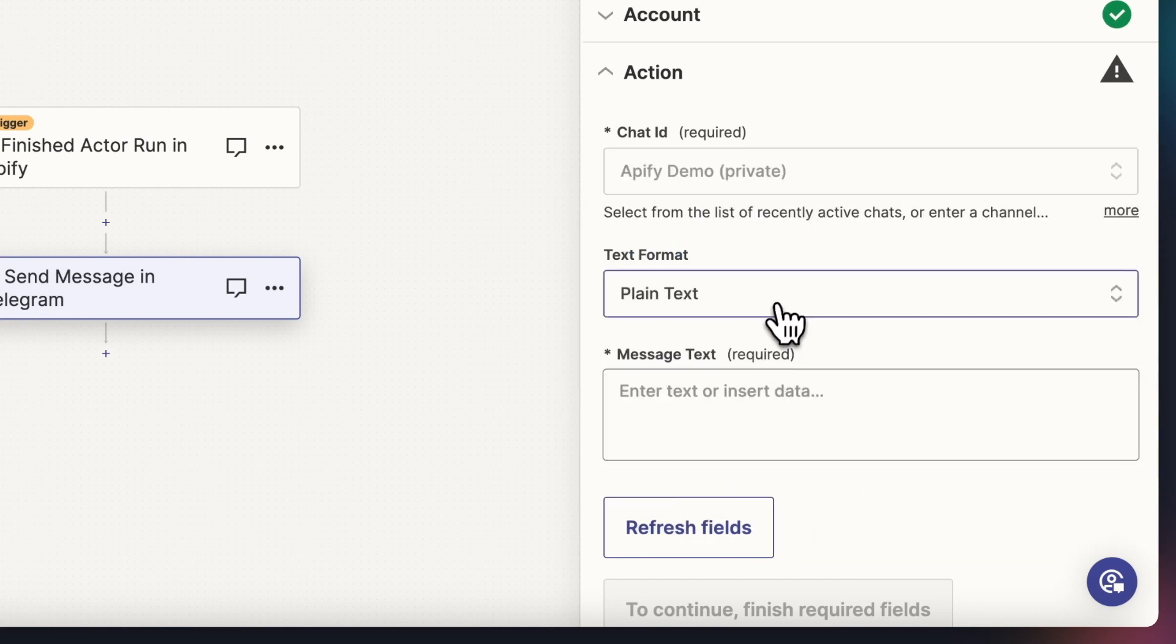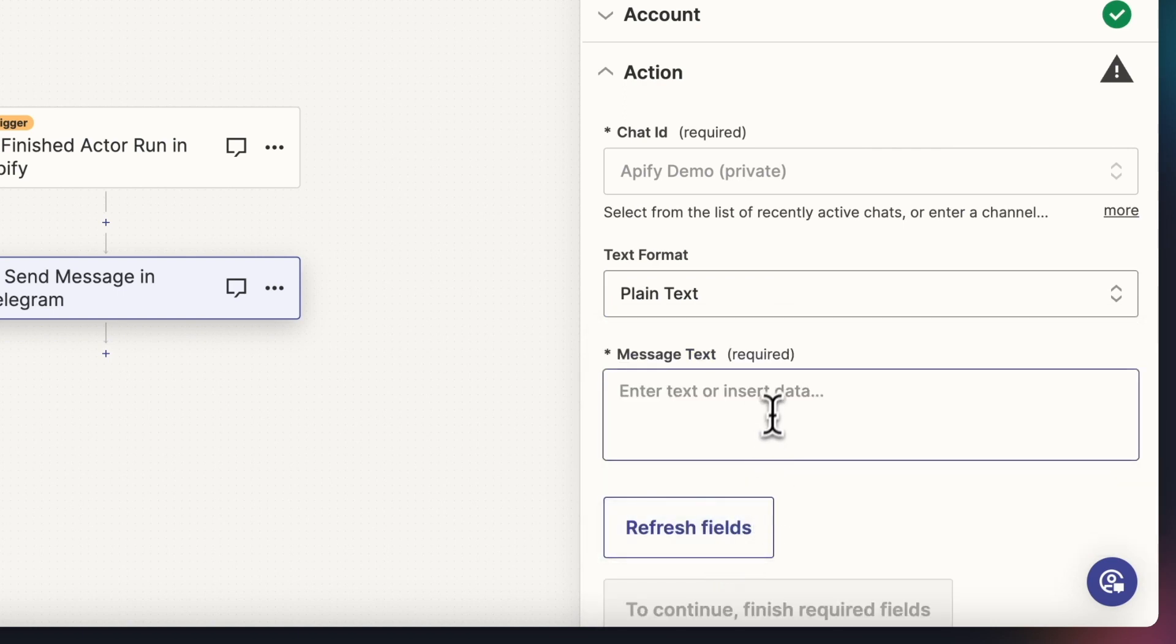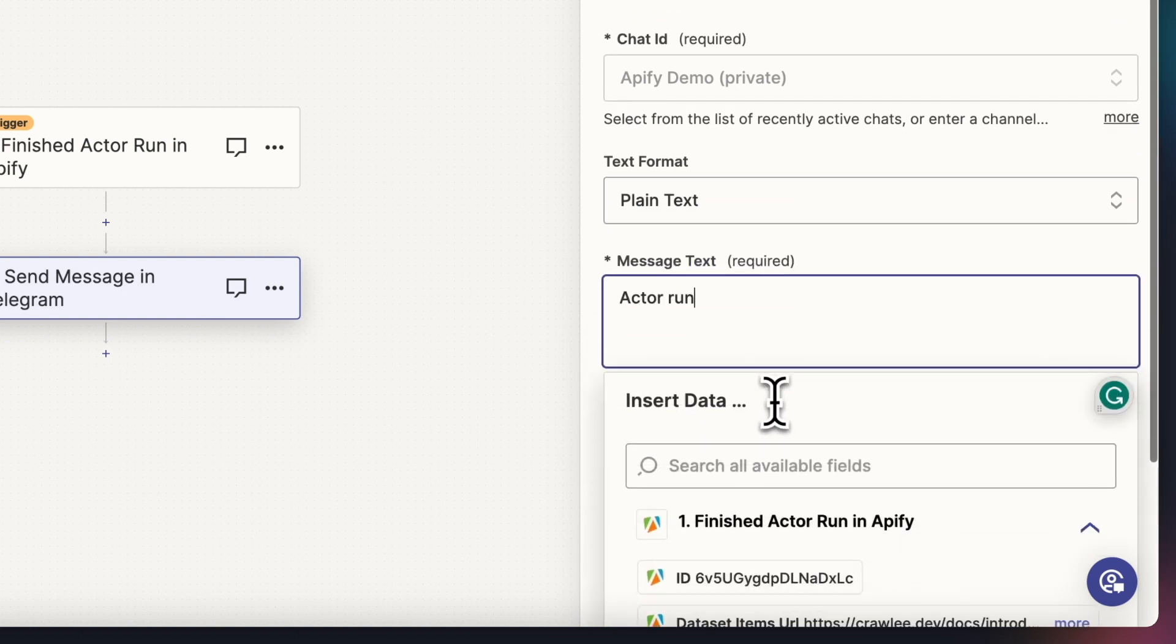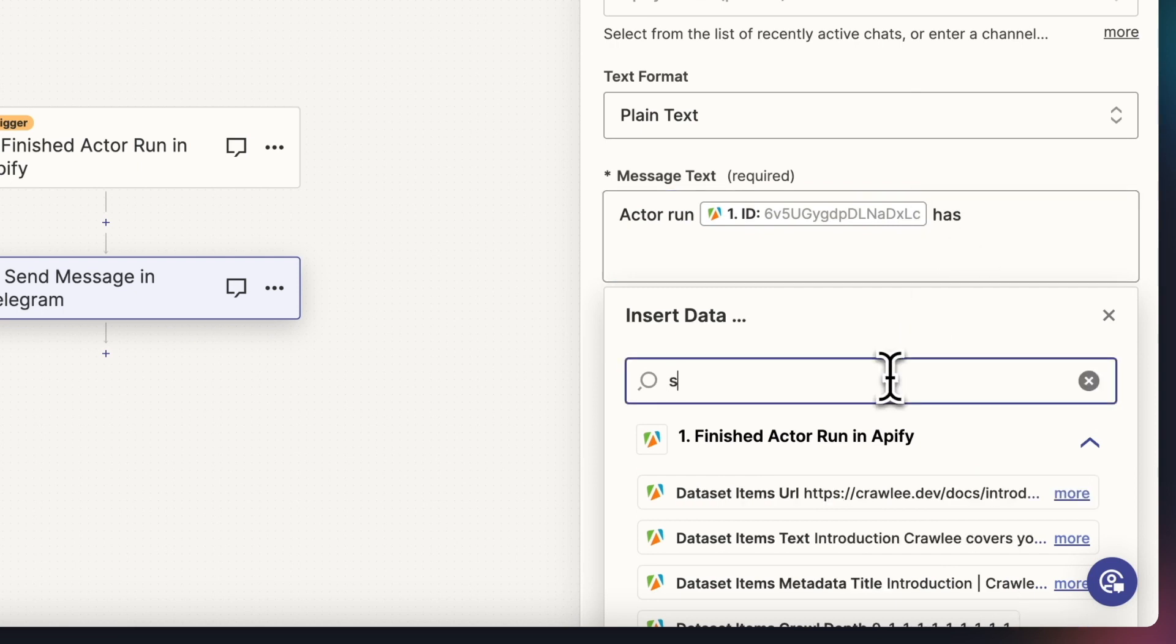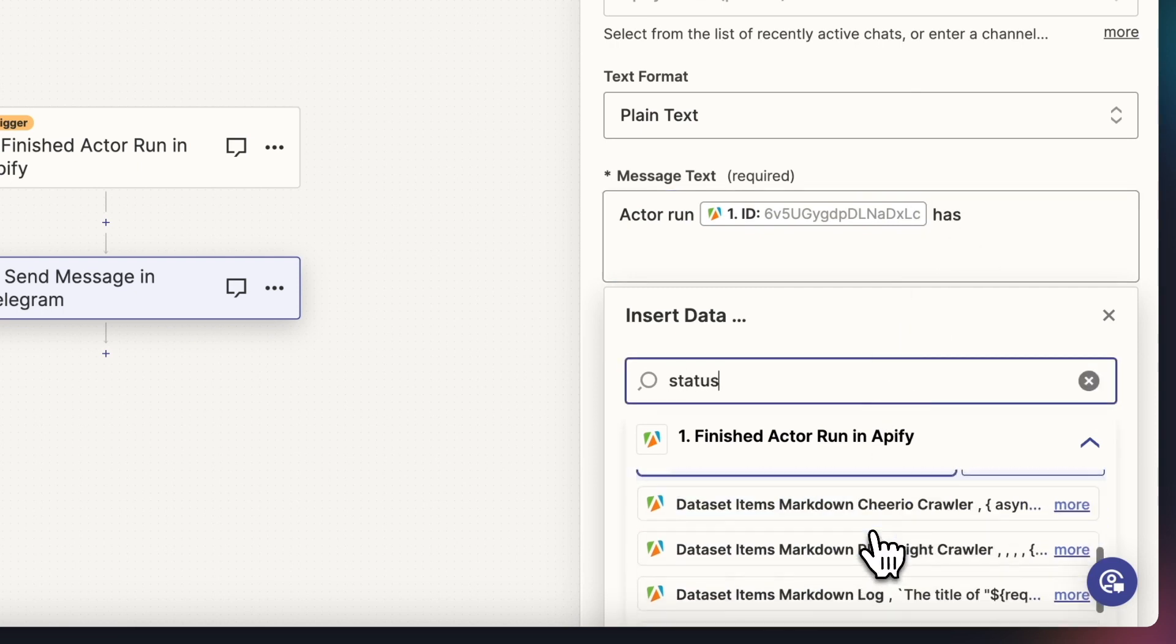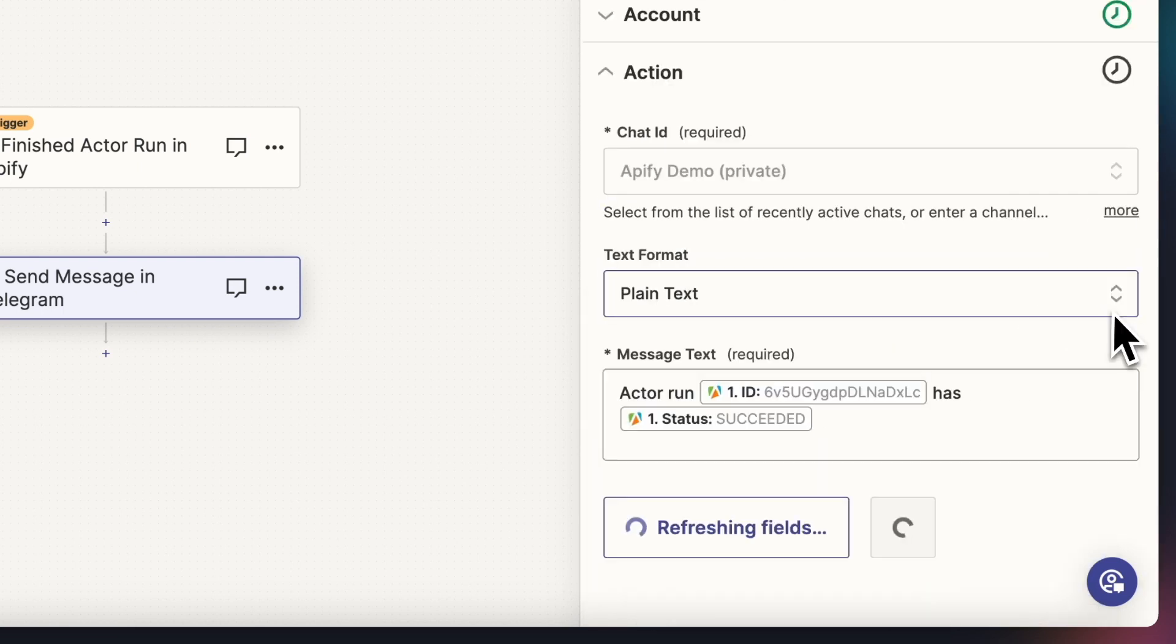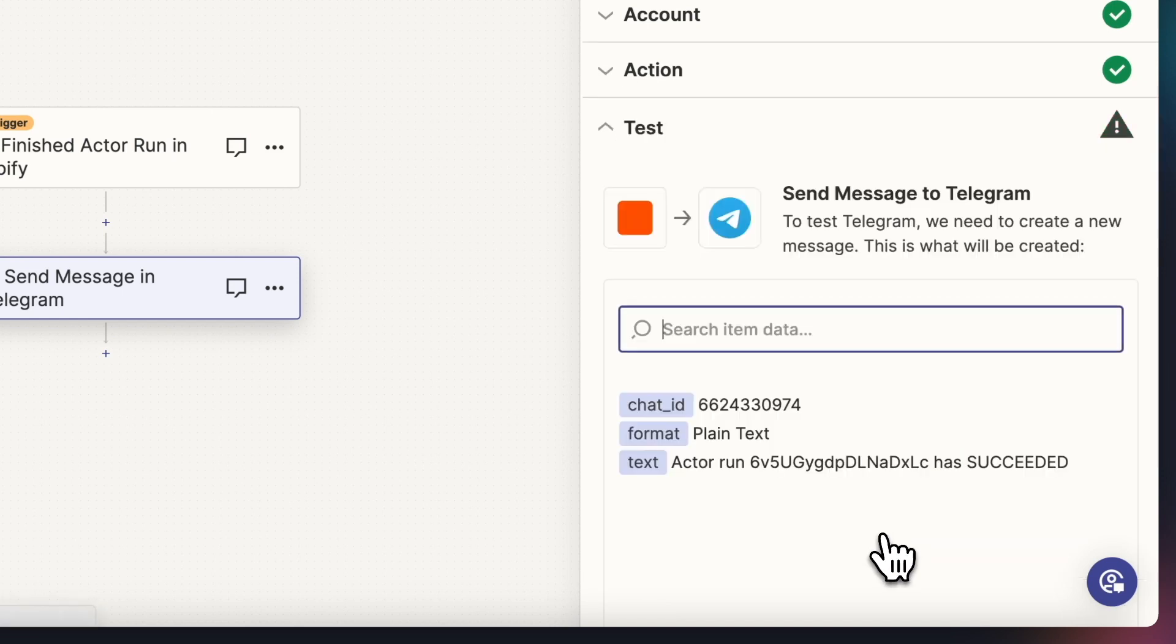Now we choose the format of the message and its text, and you can also insert parameters such as the run ID, status, and even the run's URL or data set items. Now let's hit Continue and test the run.